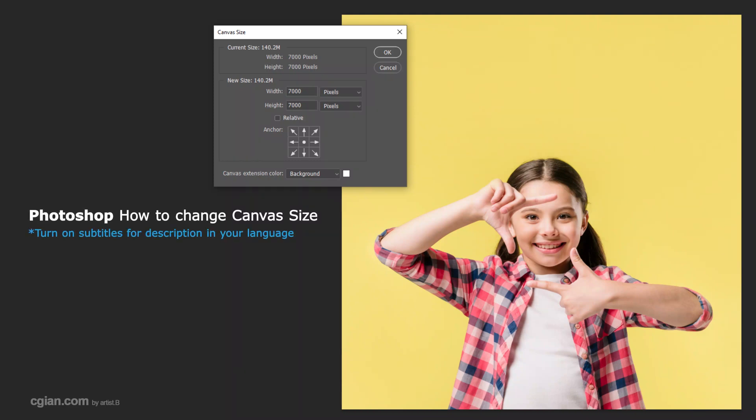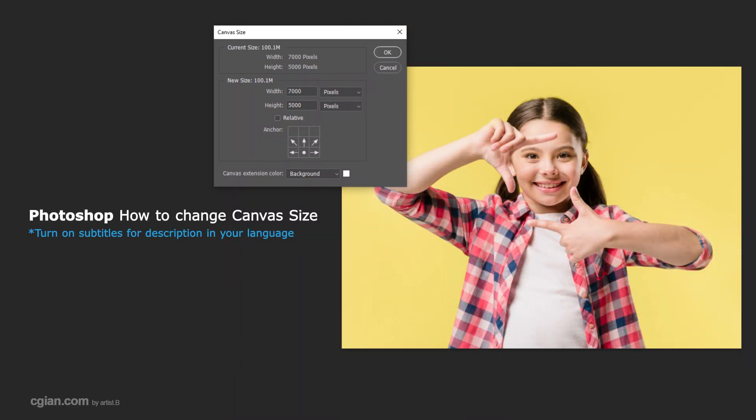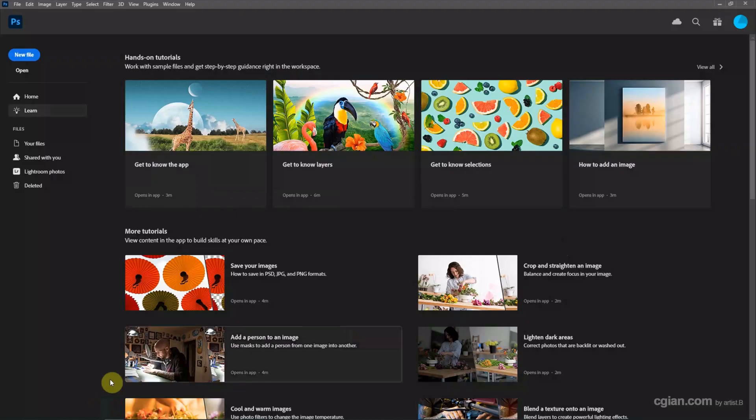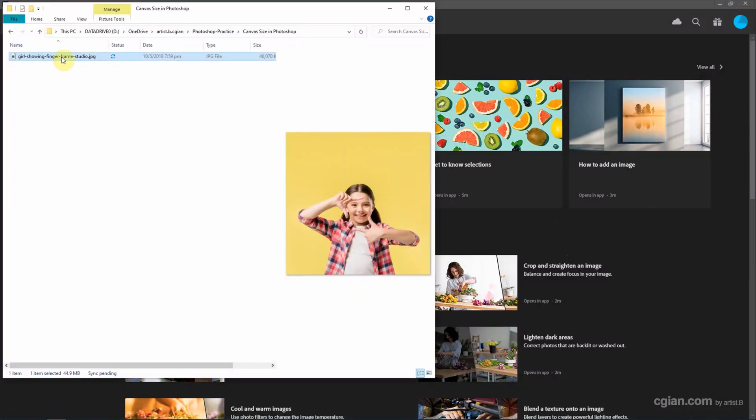Hello, this video will show how to change canvas size of image in Photoshop. I have downloaded an image from freepacked.com. We can find the download link in this video description.